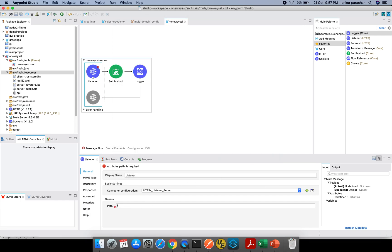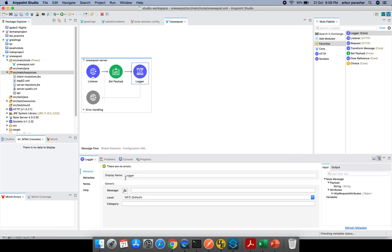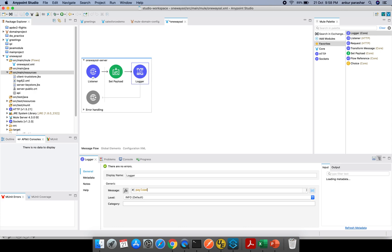I'll label the configuration 'ssl-one-way'. In the set payload, I'll put the value 'tested one-way SSL'. That's the server side configuration complete.